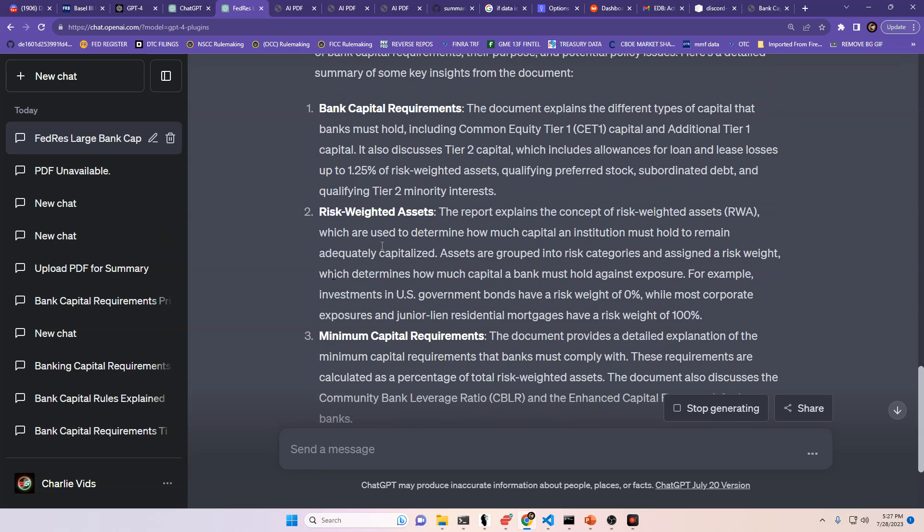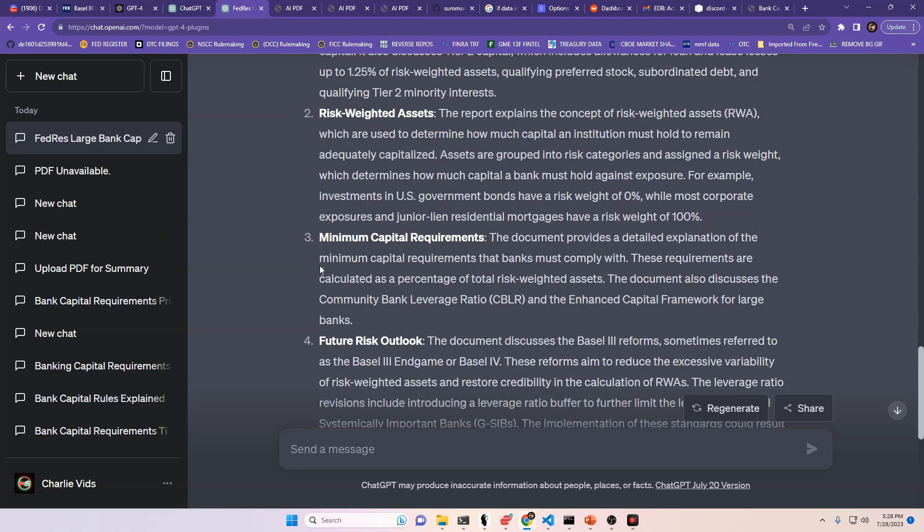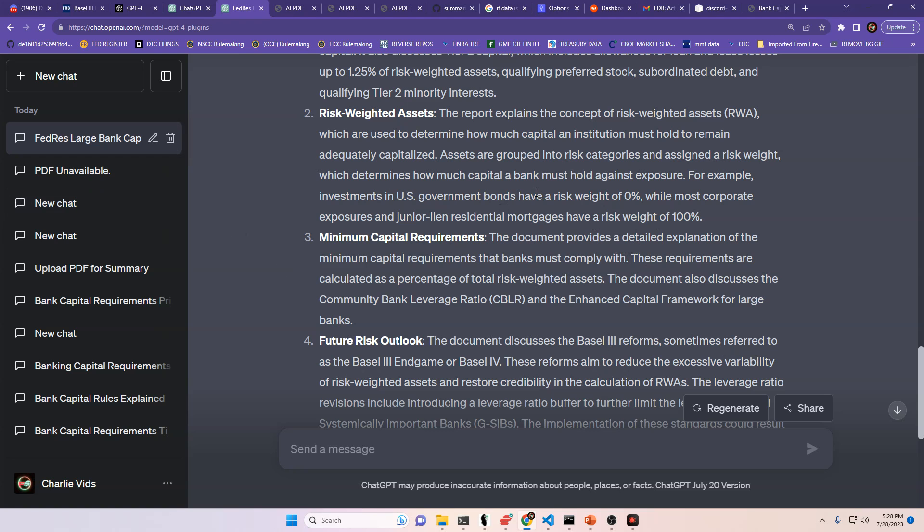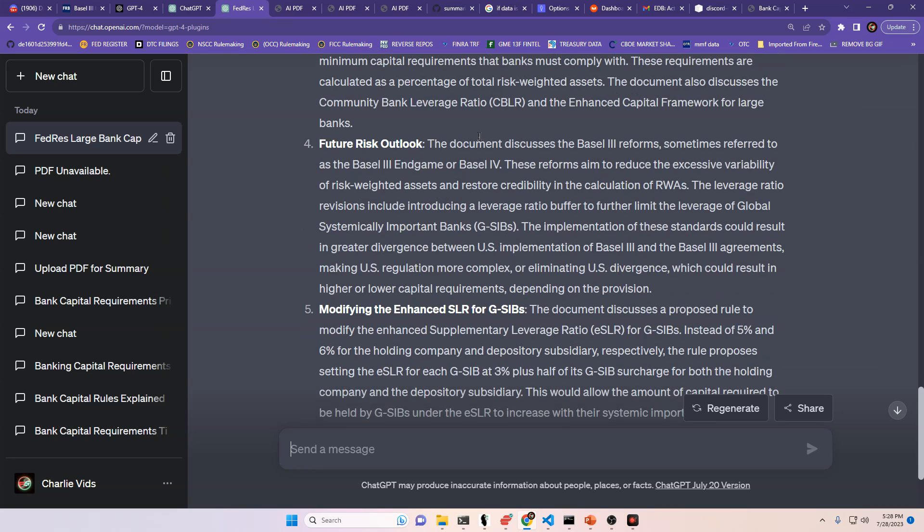Bank capital requirements talks about that and talks about risk-weighted assets. So the report explains the concept of risk-weighted assets, or RWA, which are used to determine how much capital an institution must hold to remain adequately capitalized. Assets are grouped into risk categories and assigned a risk-weight, which determines how much capital a bank must hold against exposure. For example, U.S. investments or investments in U.S. government bonds have a risk-weight of 0%, while most corporate exposures and junior lien residential mortgages have a risk-weight of 100%. Then we talk about minimal capital requirements. The document provides a detailed explanation of the minimal capital requirements that banks must comply with. These requirements are calculated as a percentage of total risk-weighted assets. The document also discusses the Community Bank Leverage Ratio, or CBLR, and the enhanced capital framework for large banks.